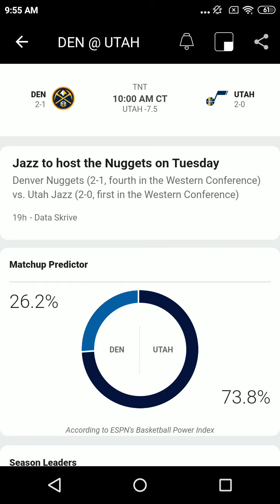Before we do anything else, let's pause. Ten seconds for Legal ID up and down the Altitude Radio Network. All right, we'll check out more scores from around the world of sports as we continue with the PointsBet pregame show right here on the Altitude Radio Network.